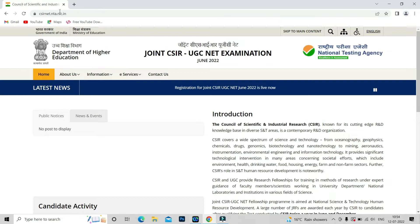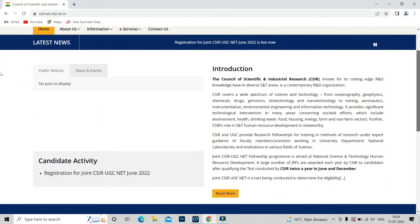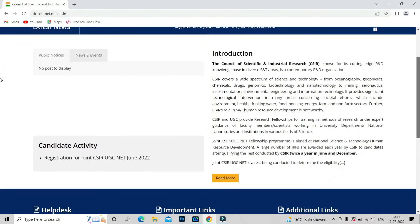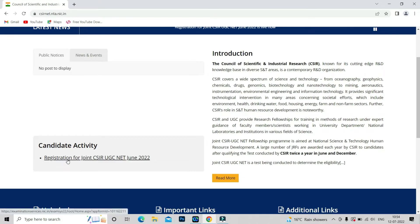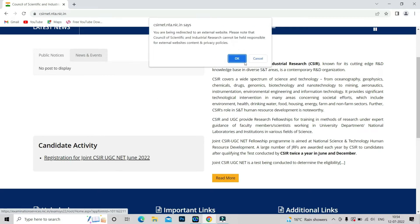If you want to register yourself, you can visit the website csirnet.nta.nic.in. When you open this website and scroll down, you will find the candidate activity section. Under candidate activity, you will find the registration for the Joint CSIR UGC NET June 2022 — click on that.